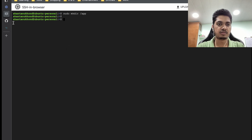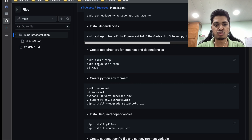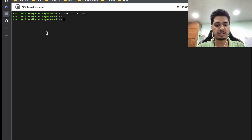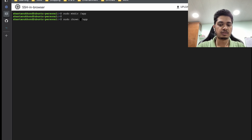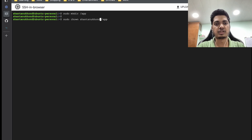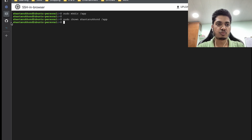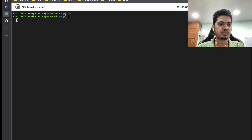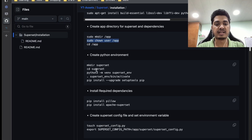Once it is done, we need to edit this command — we need to change the name of the user to our own user. Let me paste it and replace 'user' with the username that you have. Once it is done, we can move to app, and now we are inside app.